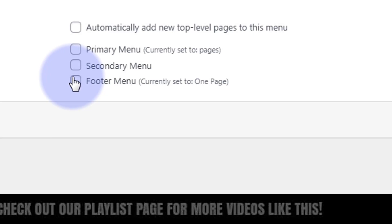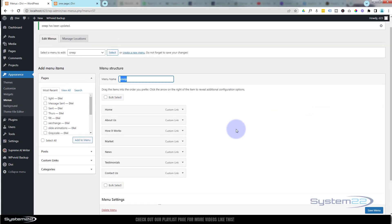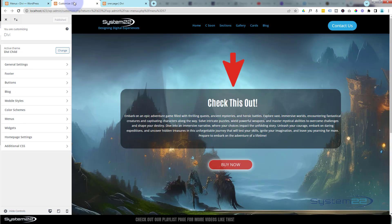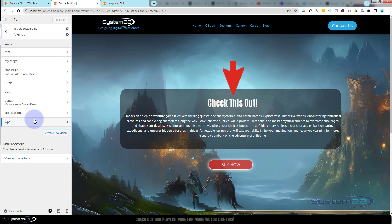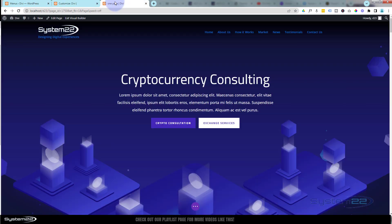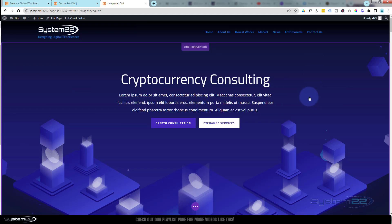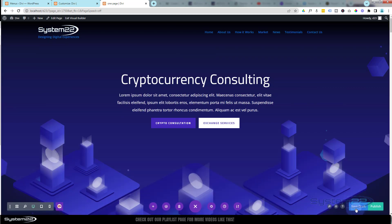Make sure you save if you do that. The other place to do it, if you're using a regular Divi menu, is go down to Appearance, then Customize. That will take you to this page. Roll down and you've got Menus — you can assign your menus there also. So we've got Home, About, How It Works, Market, News, Testimonials, Contact Us.